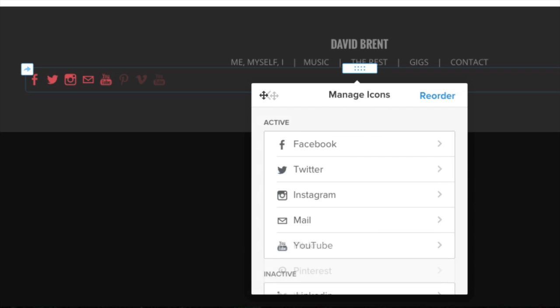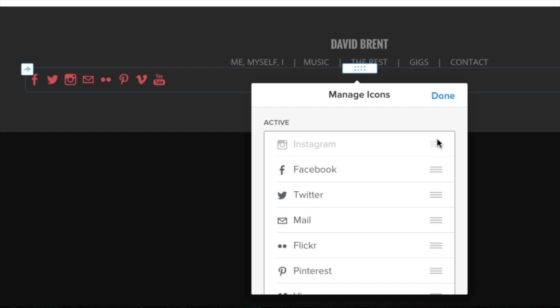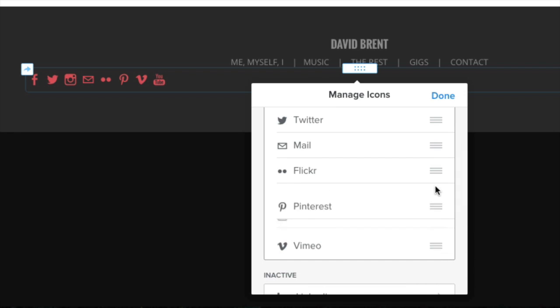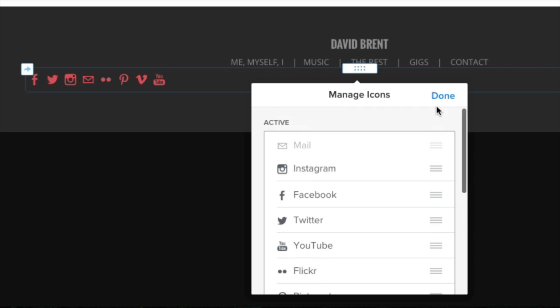Now all of your newly activated icons will appear at the top of the list. Change the order in which your icons appear by clicking Reorder, then click and drag icons up or down in the list and click Done.